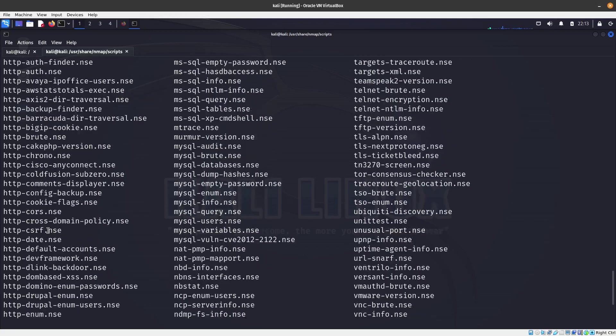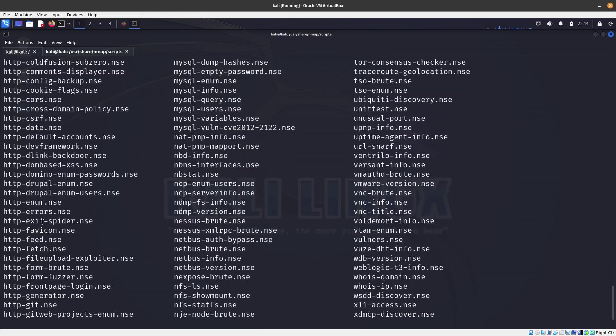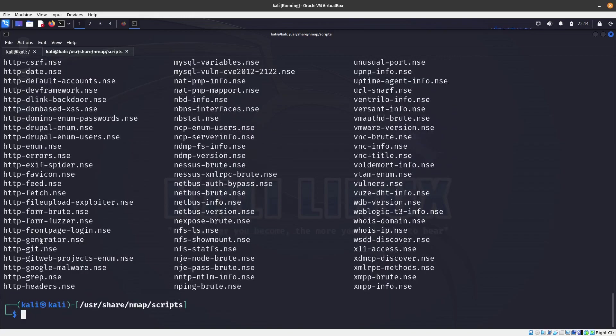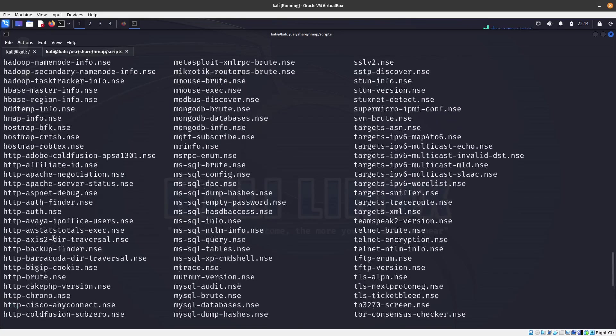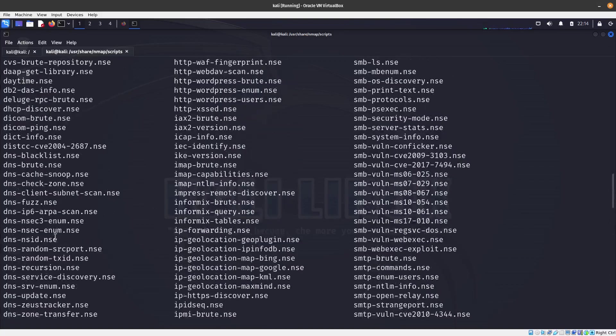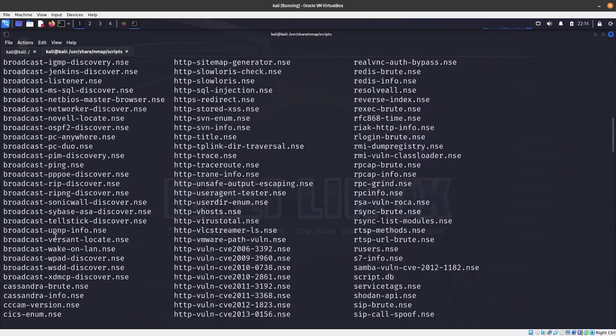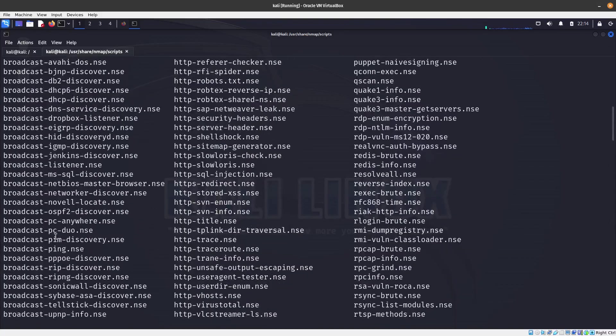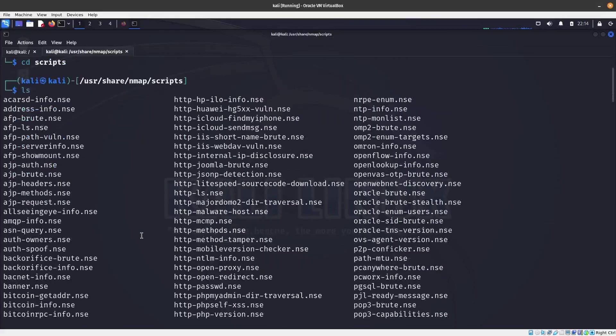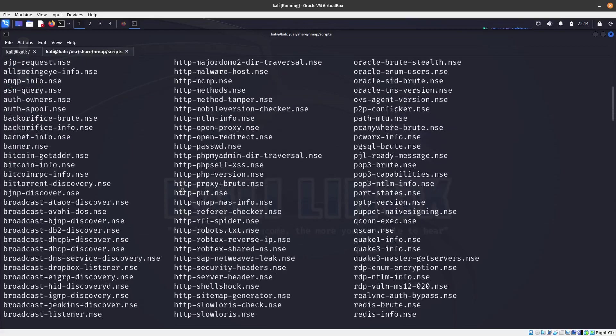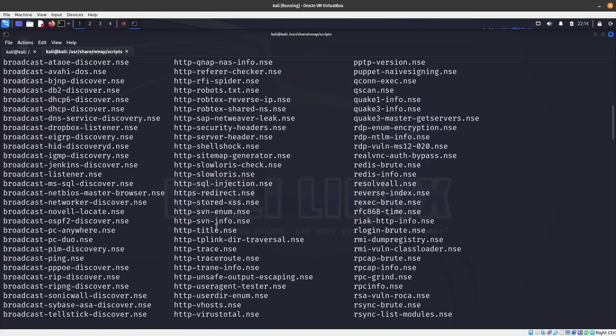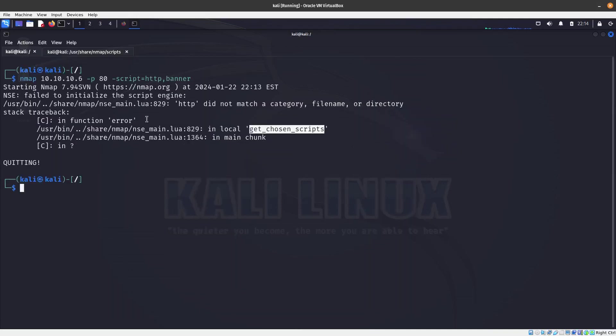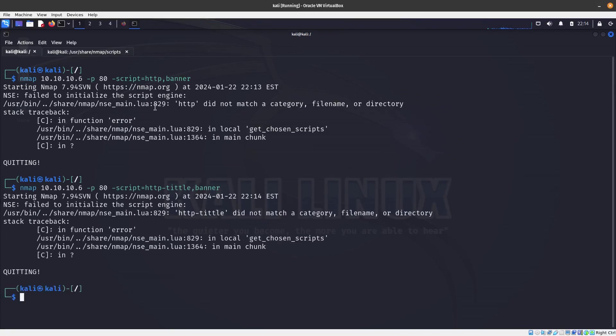So yeah, there isn't a category for HTTP, I thought there was. But you can just be even more specific. You can just say that you want to run like the HTTP... let me think. There's an HTTP banner, HTTP brute force, HTTP roblex. There's just too many HTTP scripts.